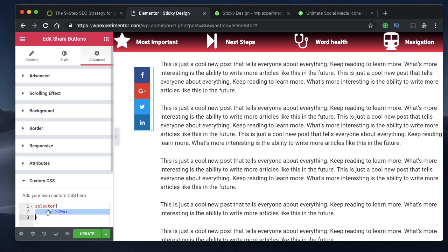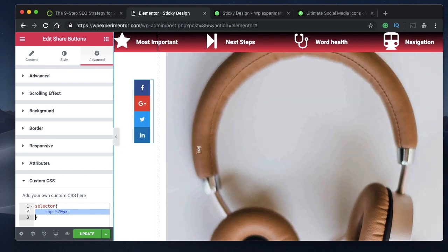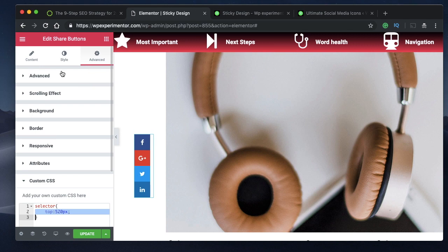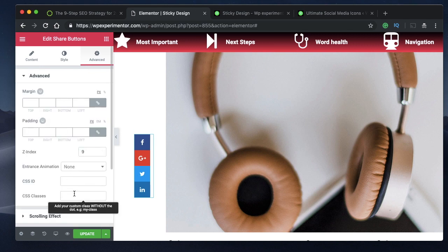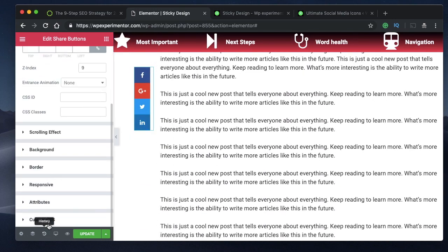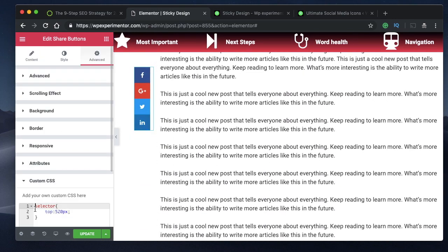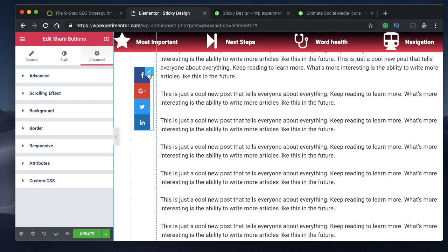For the free version, go to Advanced, give the shortcode widget a class name, and then replace 'selector' in the CSS with that class name. The same code will then apply to the free version of Elementor as well. If you're confused about this, watch the video on rotate, transform, and scale images and text where I taught how to do CSS with the free version. That's how you position the sticky element wherever you want.